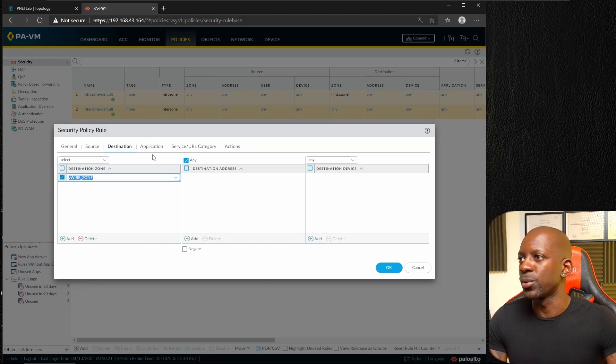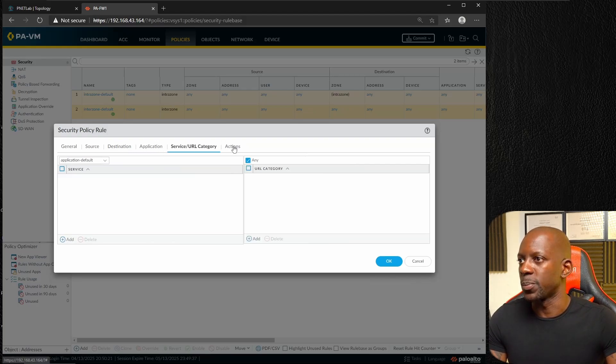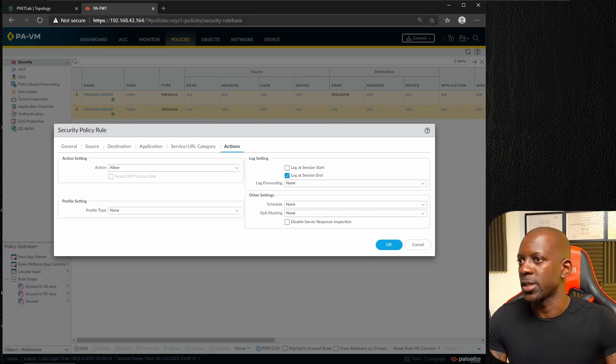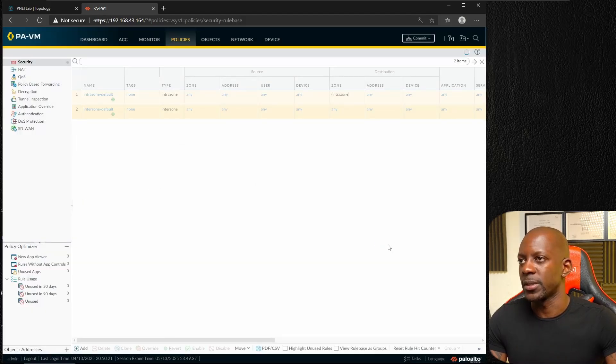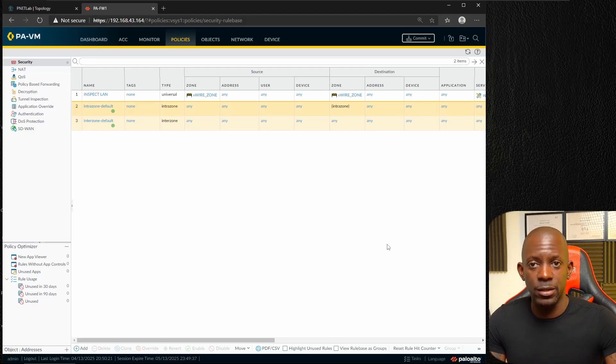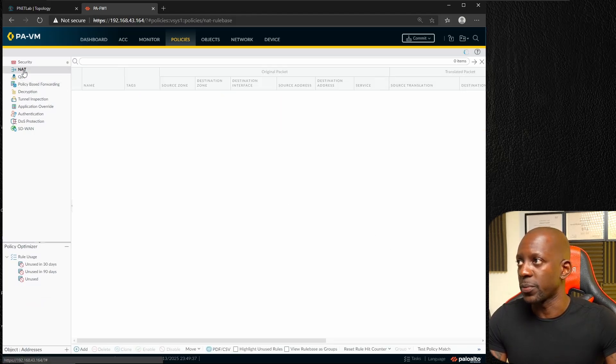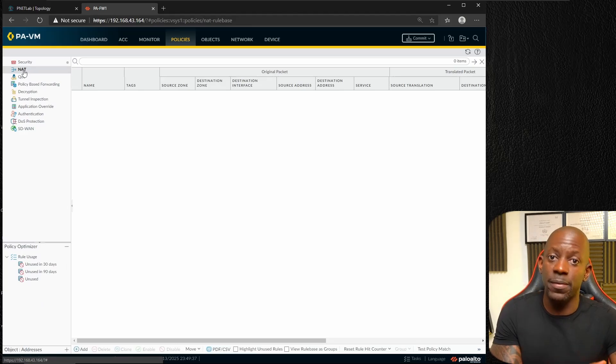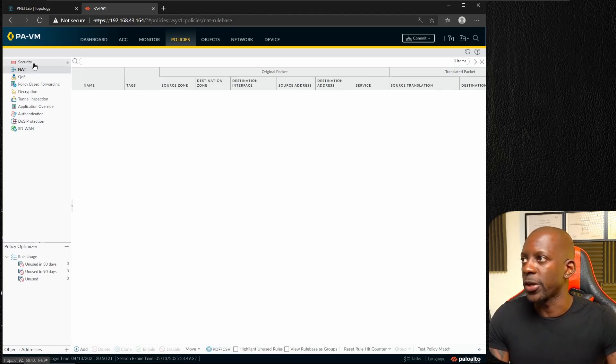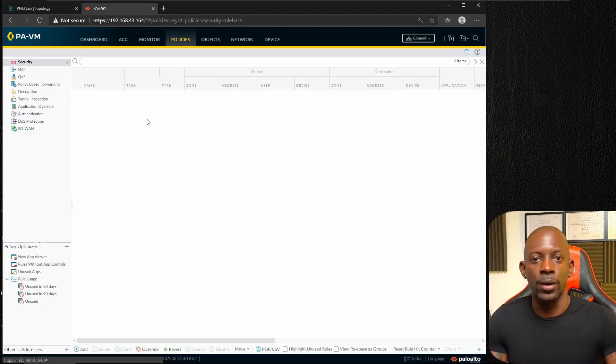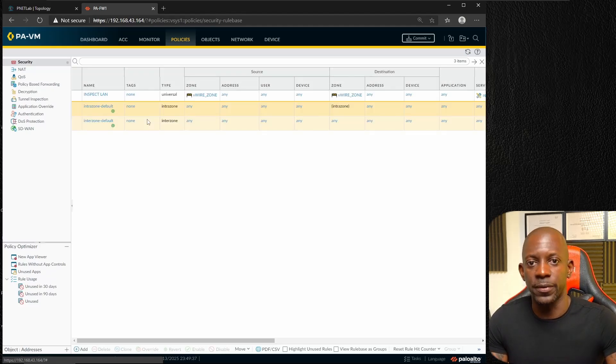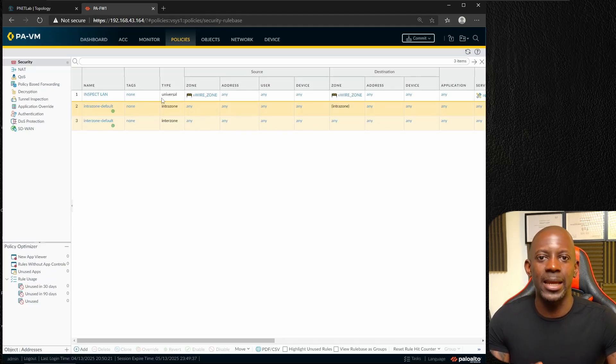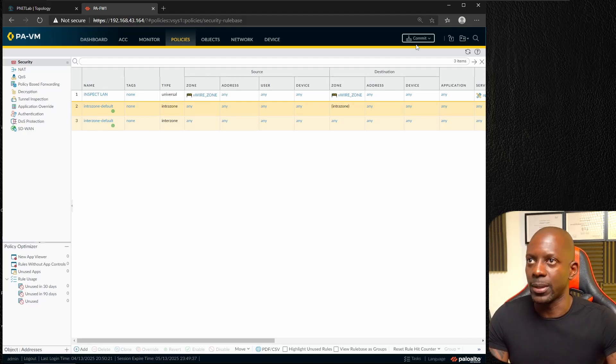We just want to allow any traffic on this policy, so make sure that the action is set to allow. I didn't configure anything related to NAT whatsoever, so we want the traffic to pass through the firewall without the firewall making any change at all.